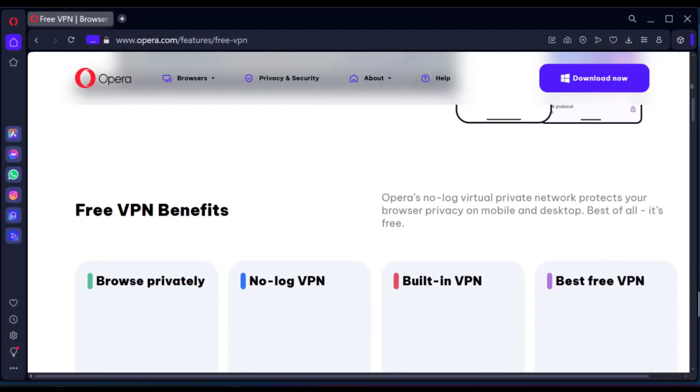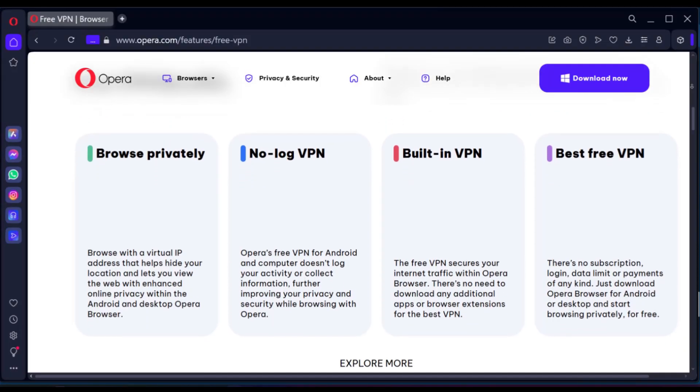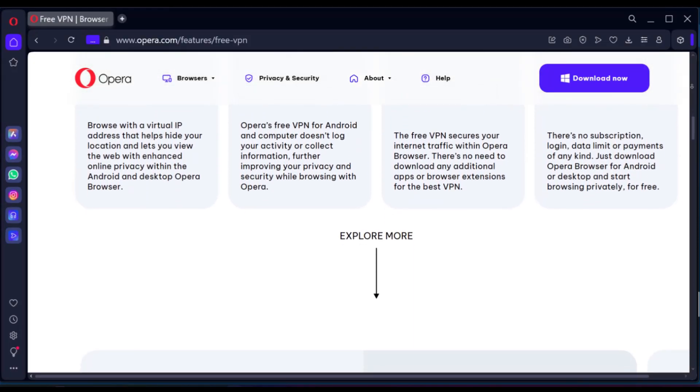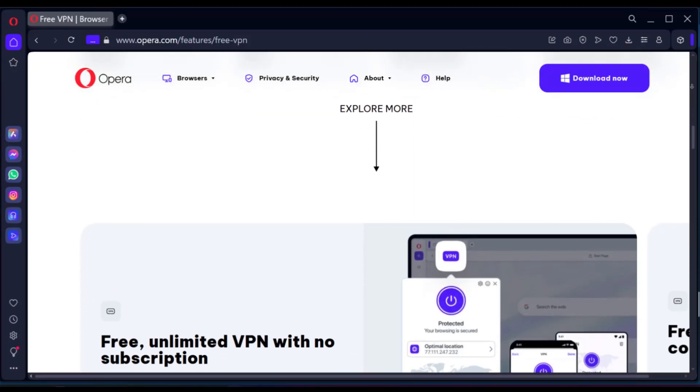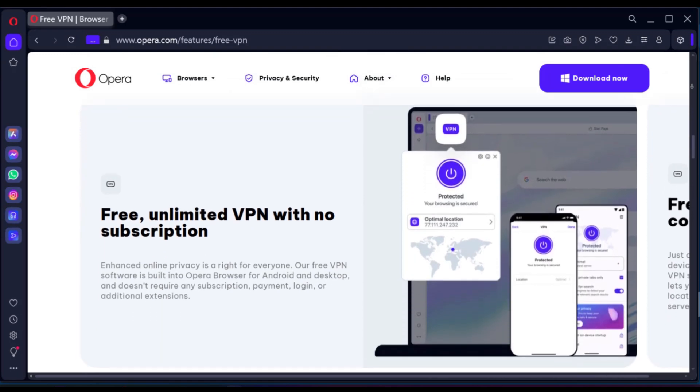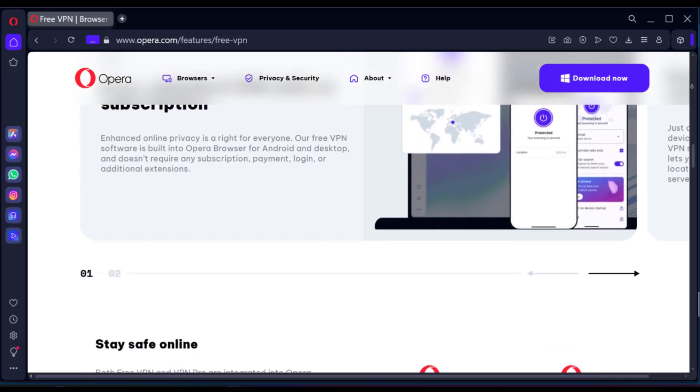Opera is a well-known browser with a history of innovation and offers an in-built VPN. And this is a feature that has garnered both praise and scrutiny. So here are some of the features.